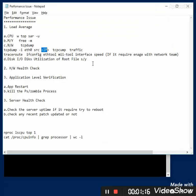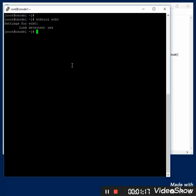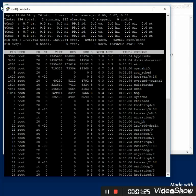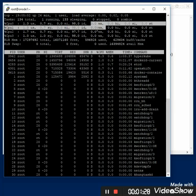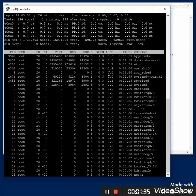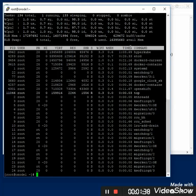For disk IO, we can use the 'top' command and press 'W' to see the wa (wait) field. It should be zero, but if it is more than 1, there are definitely some IO issues — you can confirm the IO problem this way.